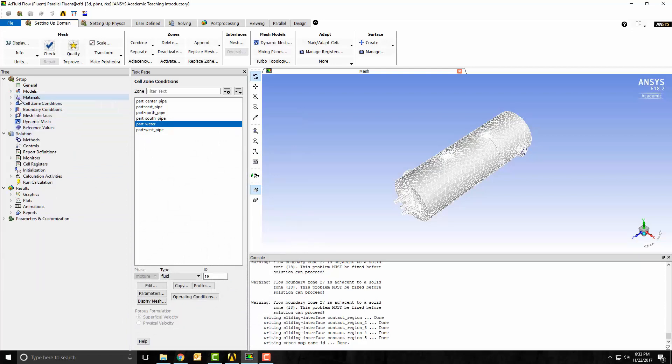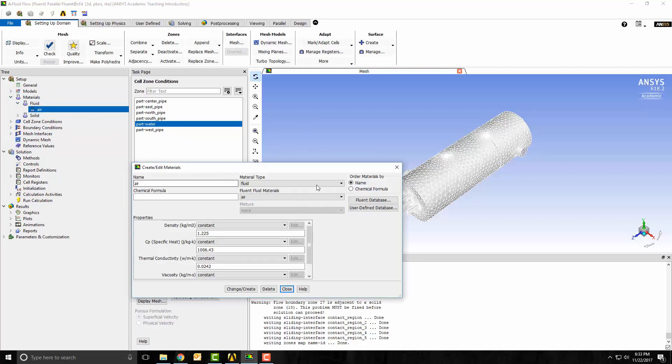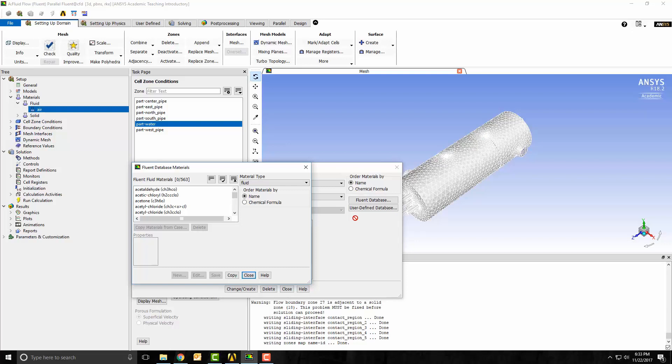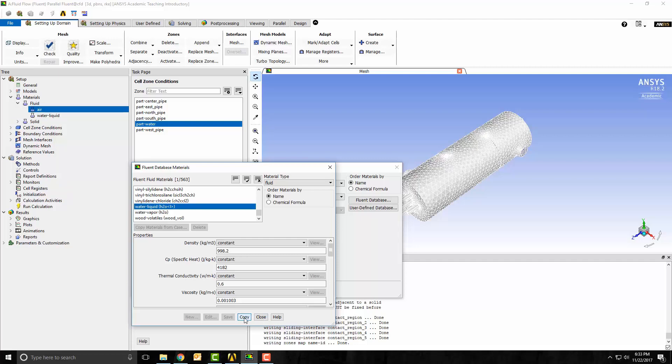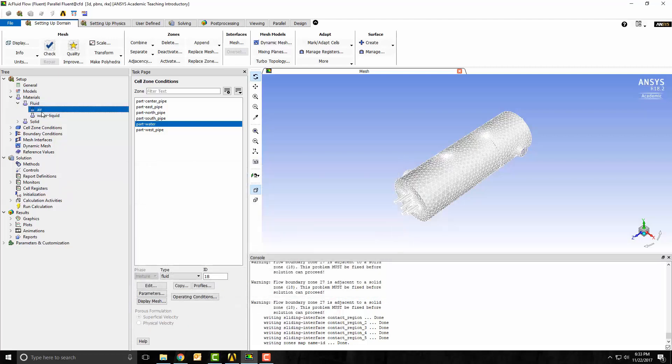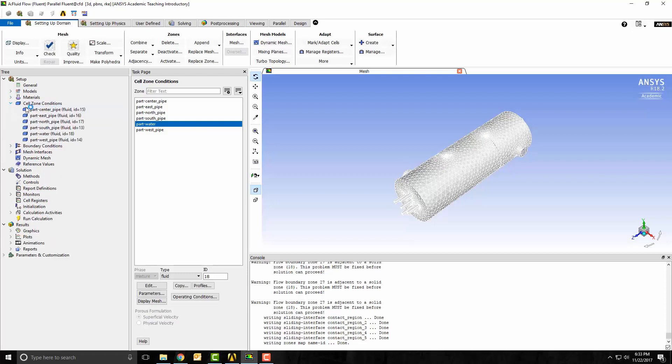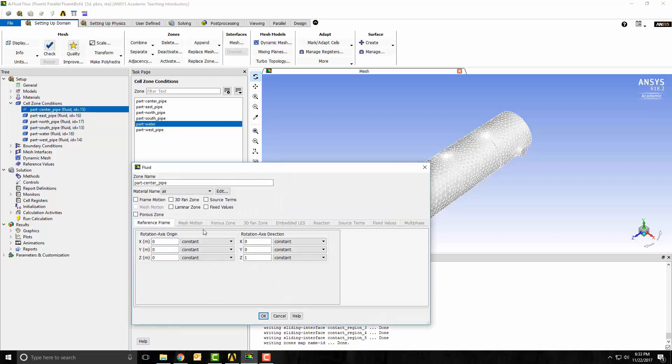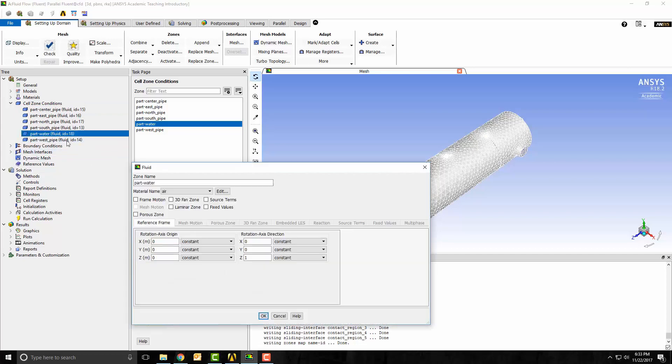Under materials, fluid, I just have air. I want to open this up and open the Fluent database, then scroll down to the bottom and pick liquid water. Now I have both water and air as materials. Under the Cell Zone, the default for the cell zones for these pipes is air. I want to keep that air, but change the water cell zone to water and click OK.